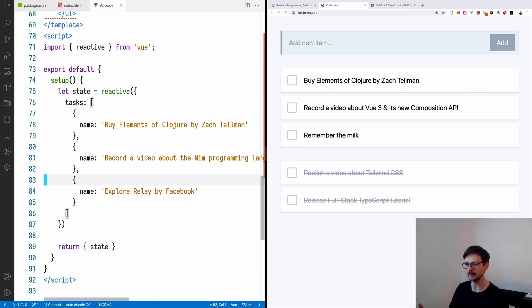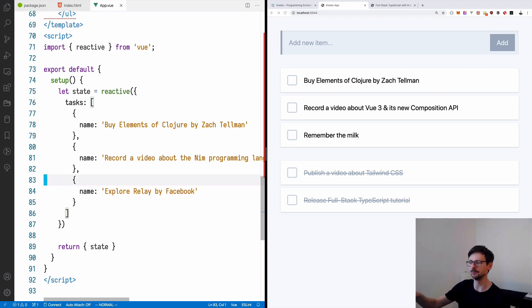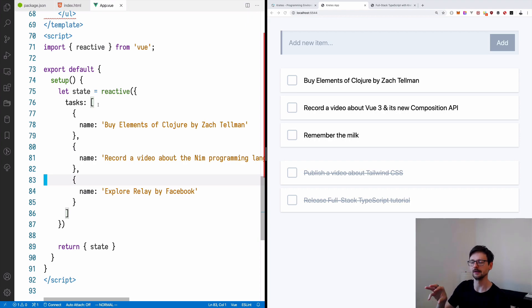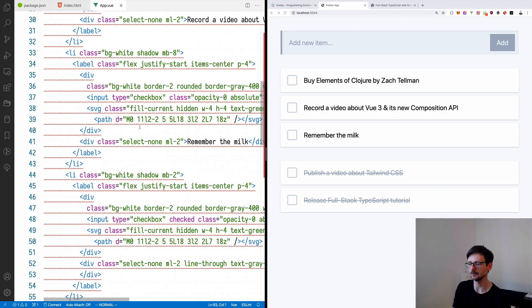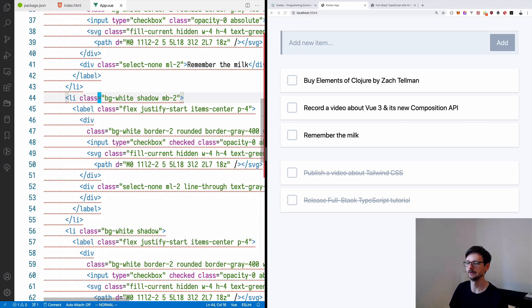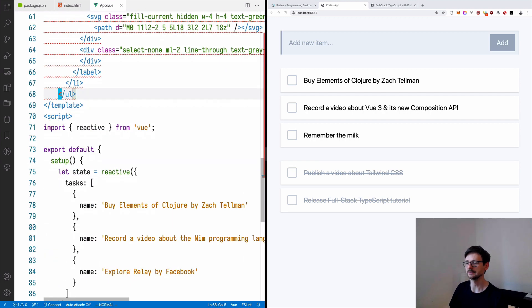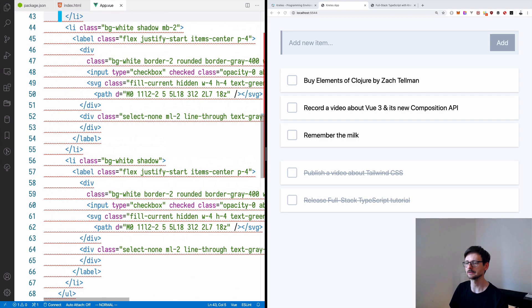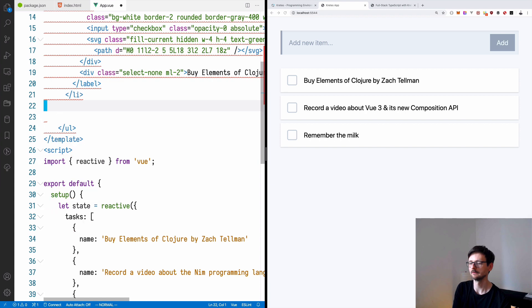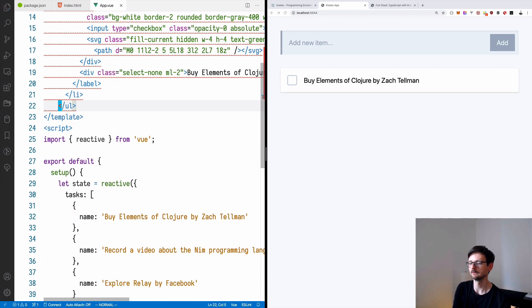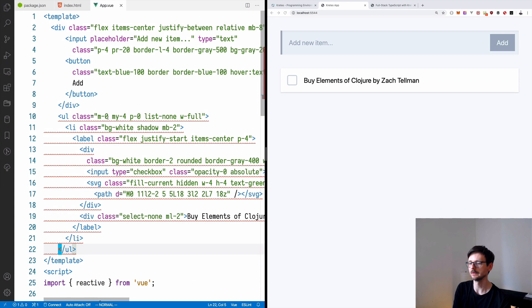Okay. And now let's try to replace those tasks we have statically put as HTML by using those we've written in Vue.js state. In order to do that,